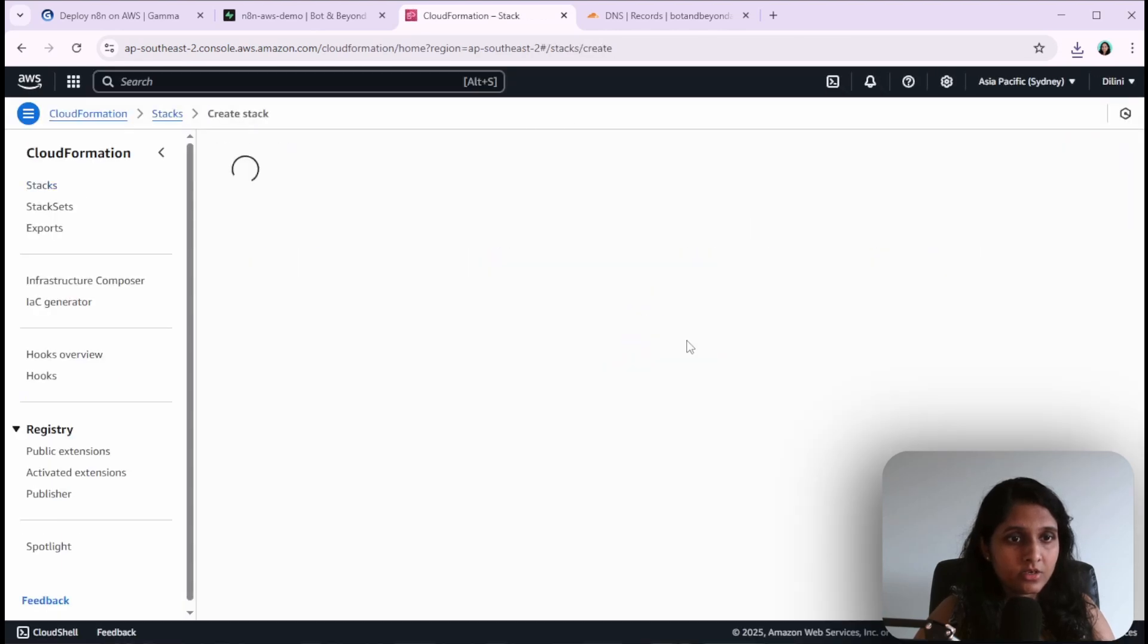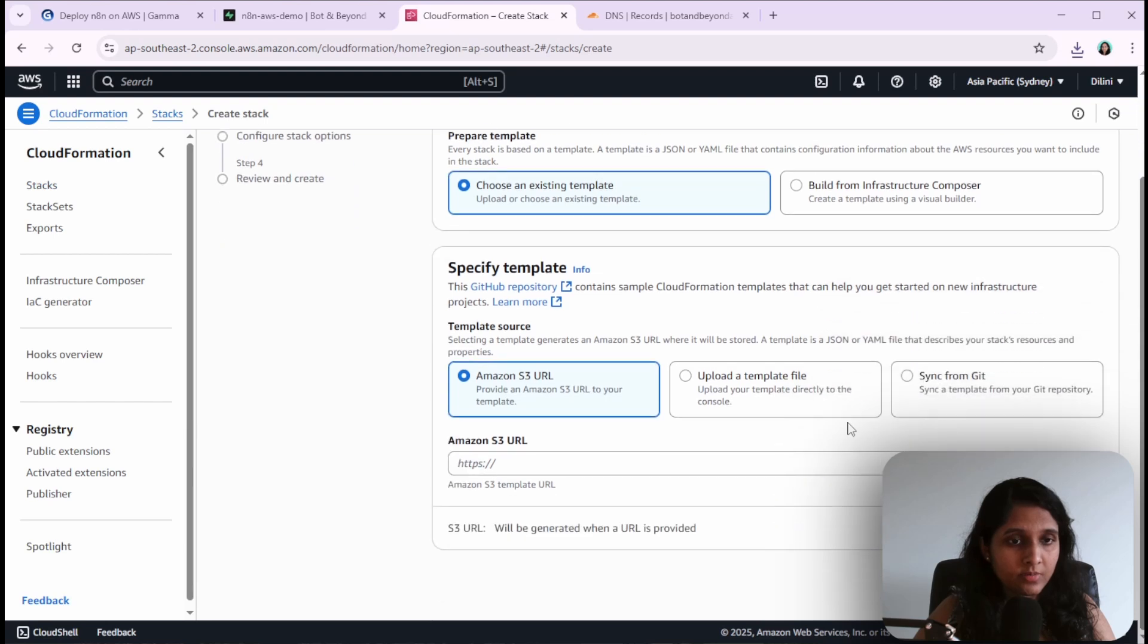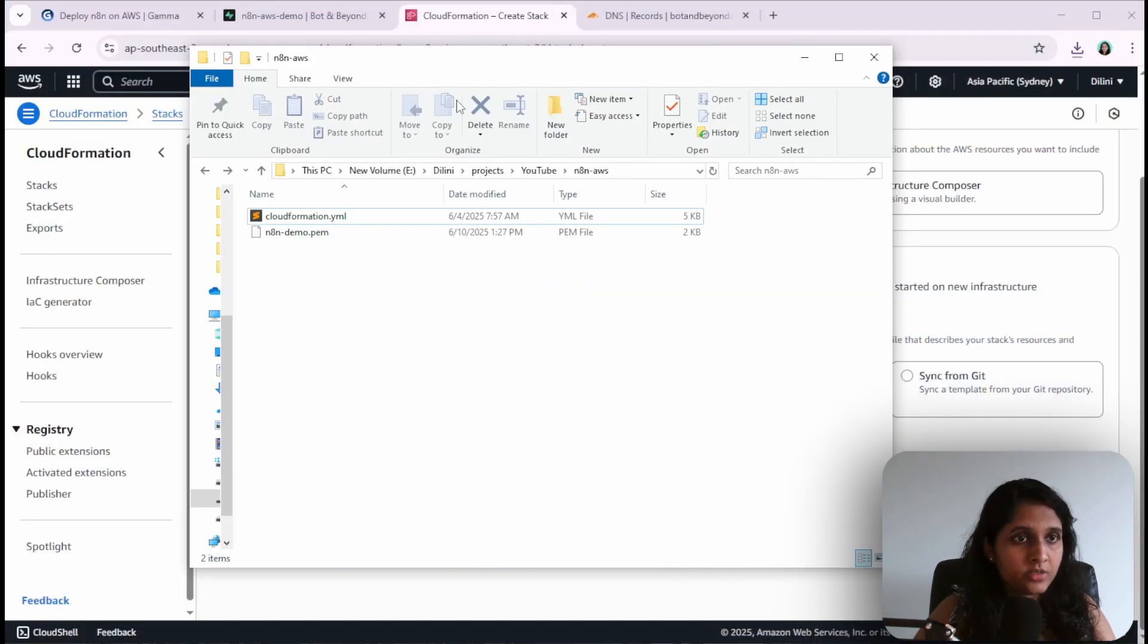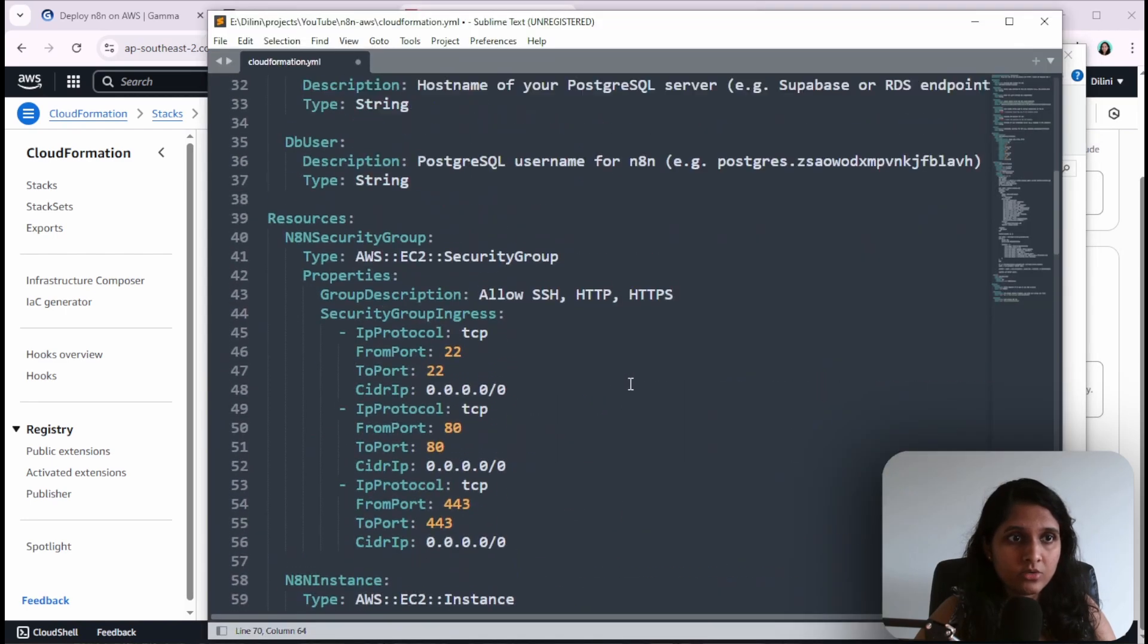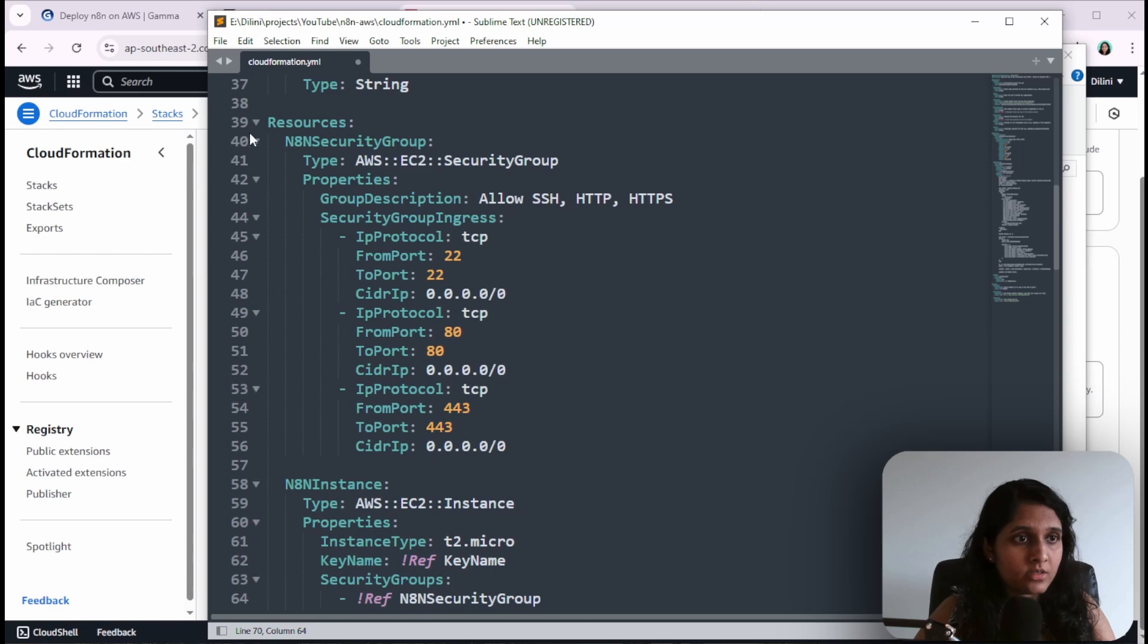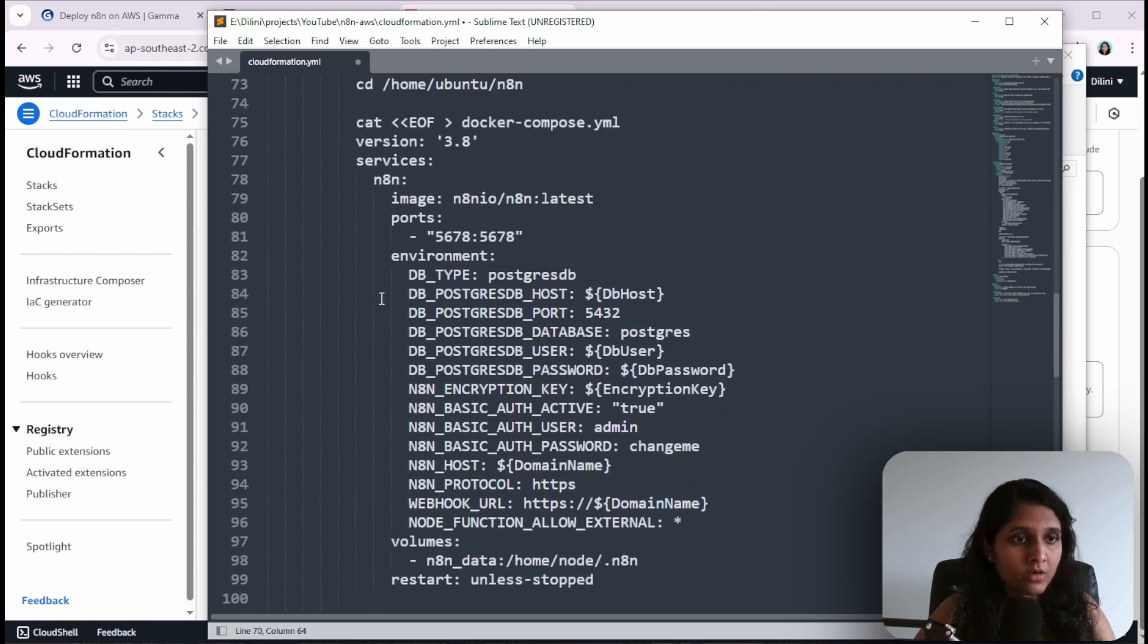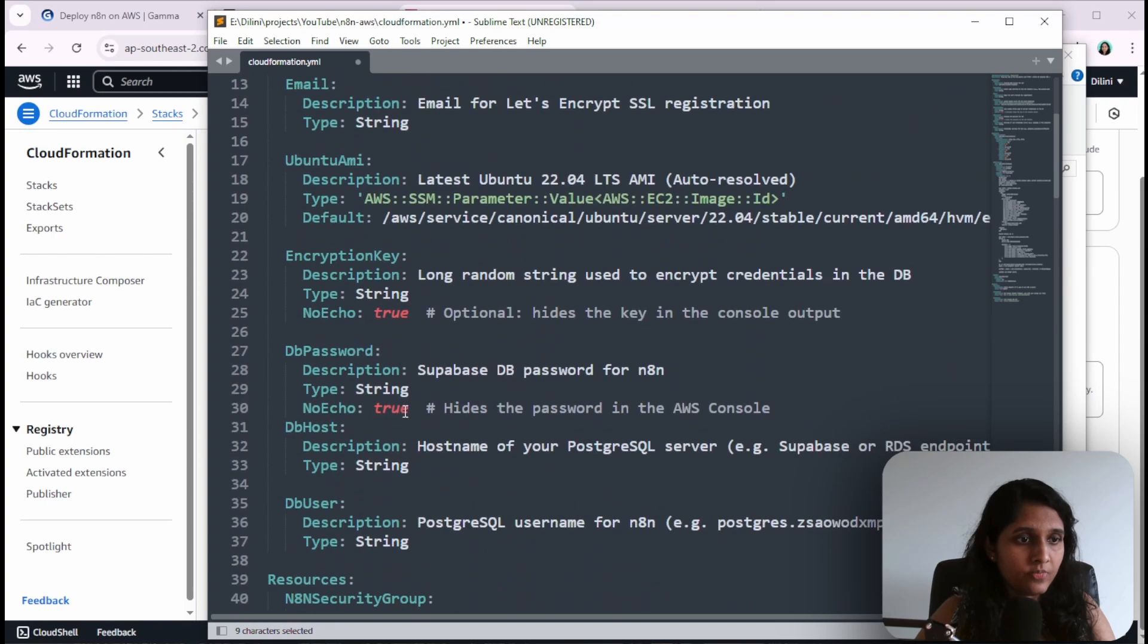Click on create stack, choose existing template, and upload template file. We have to give the template file here. I'll just go through the template file quickly. Here's my CloudFormation YAML file. We have some parameters which we're going to give the values to in the next screen. Here's the EC2 server setup, and this is the environment variables of our n8n. These are the parameters that I defined, like database host, password, user, and all.